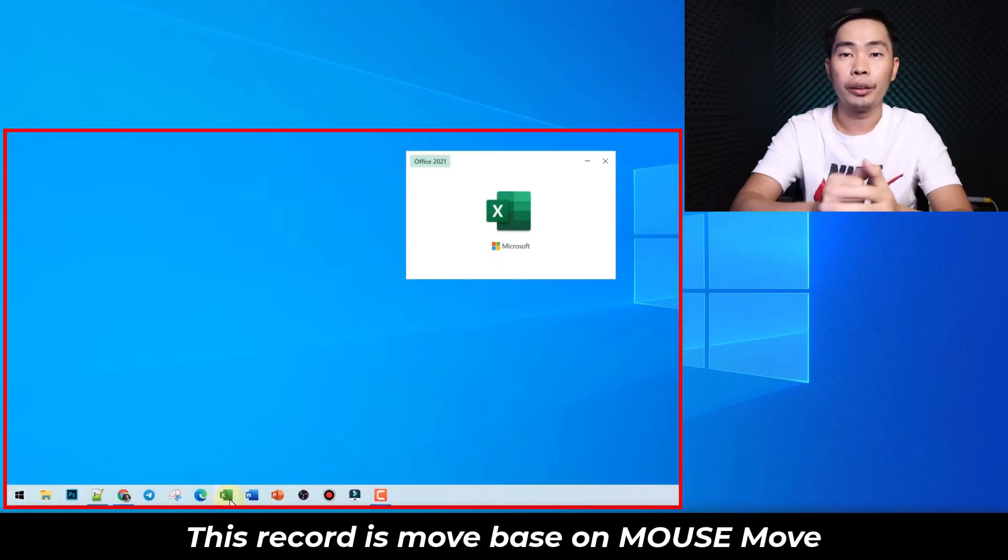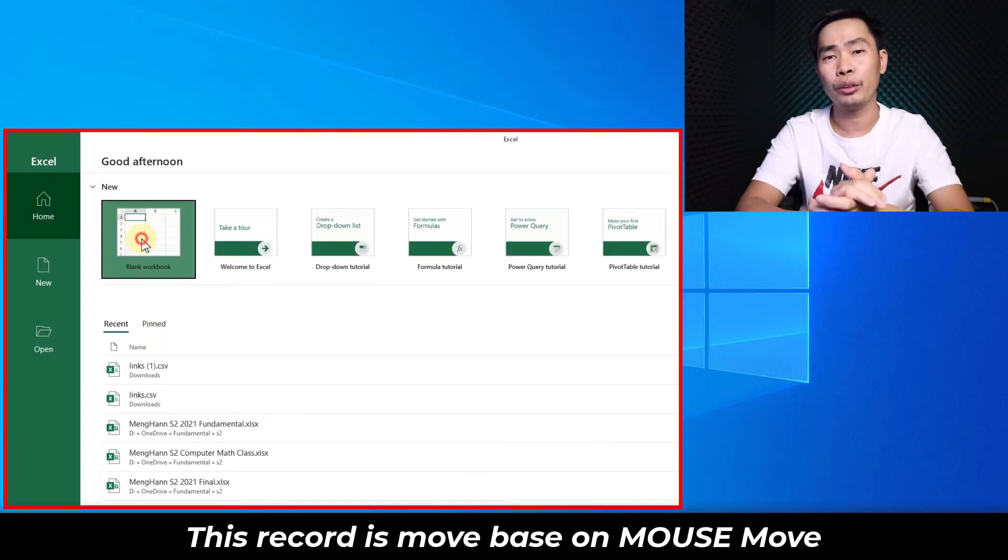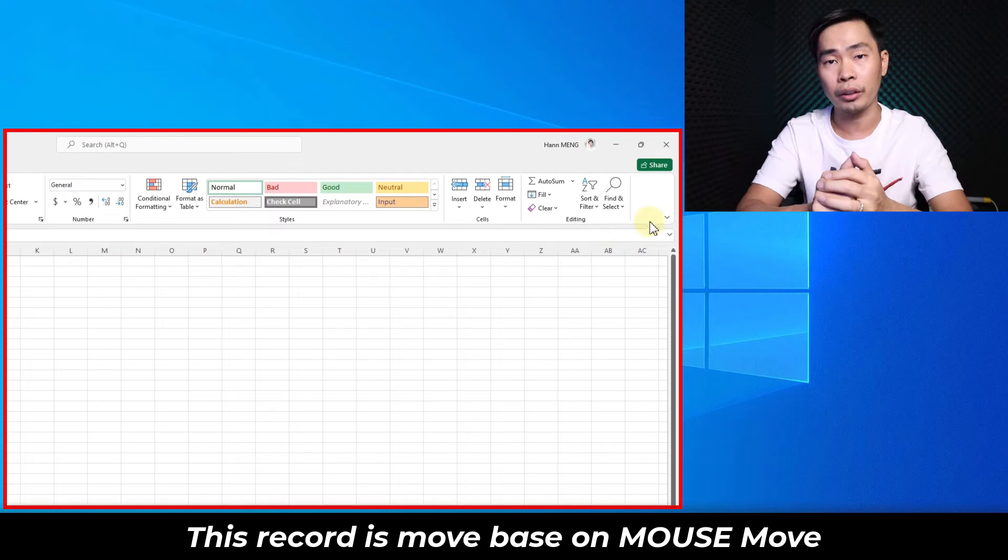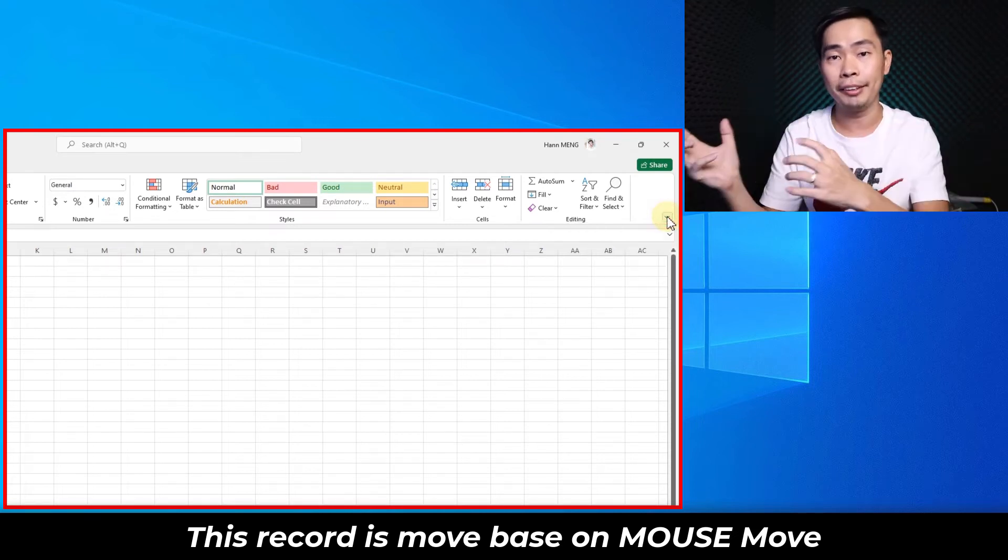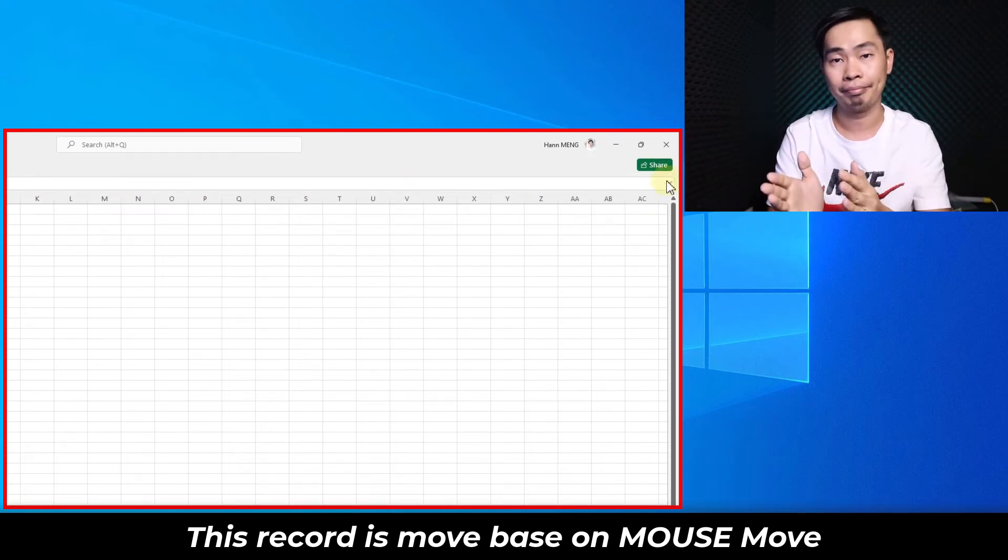Hello everyone, this is Mehan. Today I will show you how to record screen with your mouse movement in BandiCam.